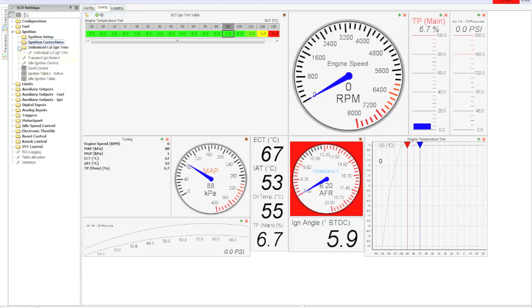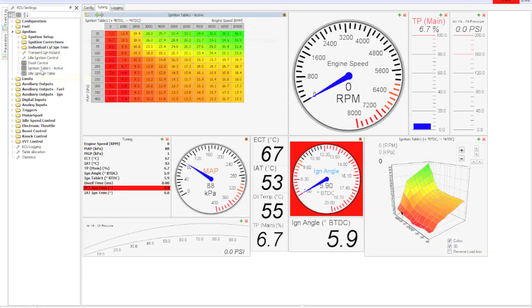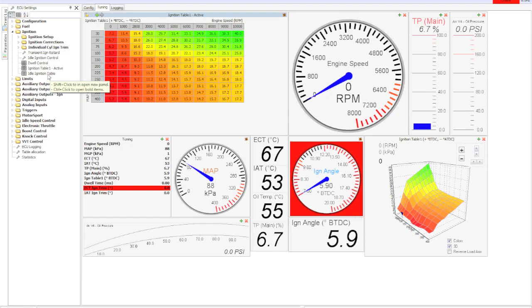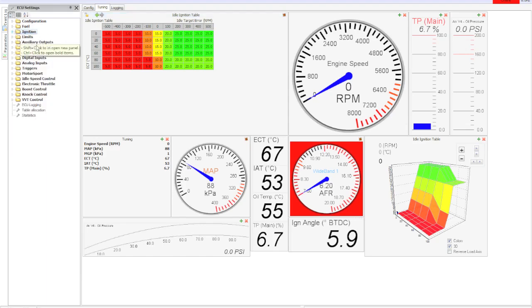Here's your individual cylinder trims you can set up as well as your ignition dwell. You have literally control of everything. Here's the ignition table - much the same. There's also an idle ignition table and that's where it's going to idle.